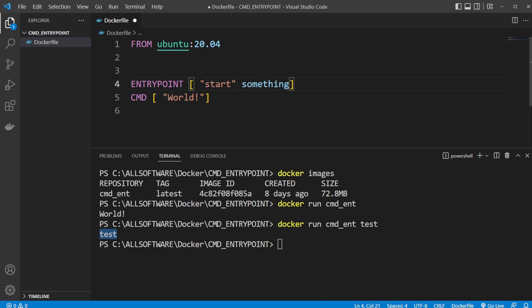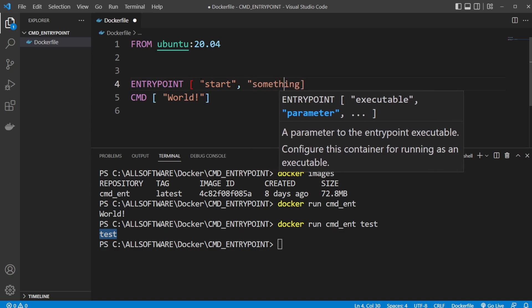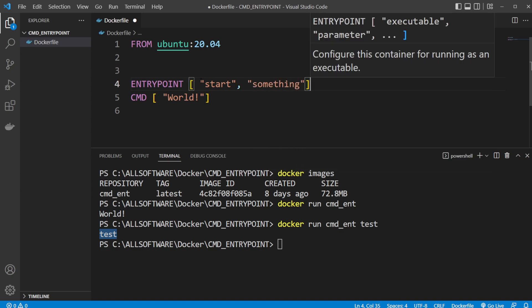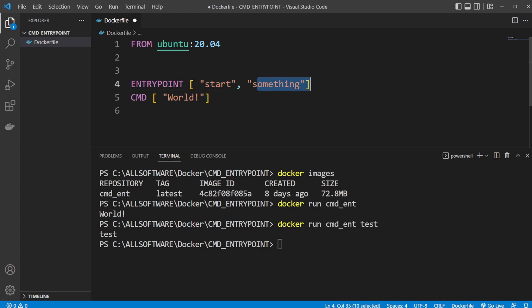Of course it's not going to run because this isn't a real command, but just note that we need to add each part of the line we want to run into separate parts of this ENTRYPOINT array.